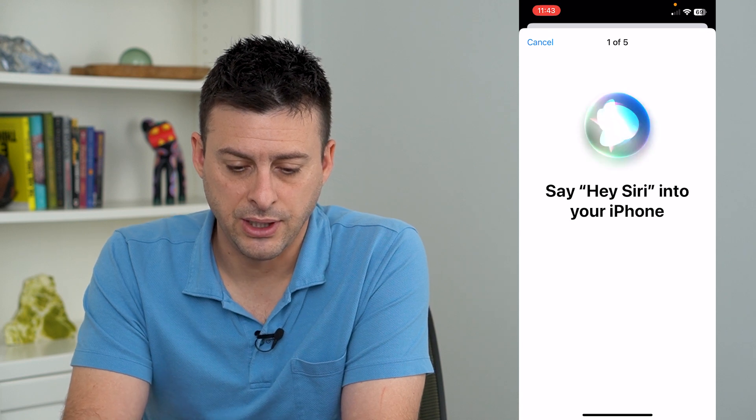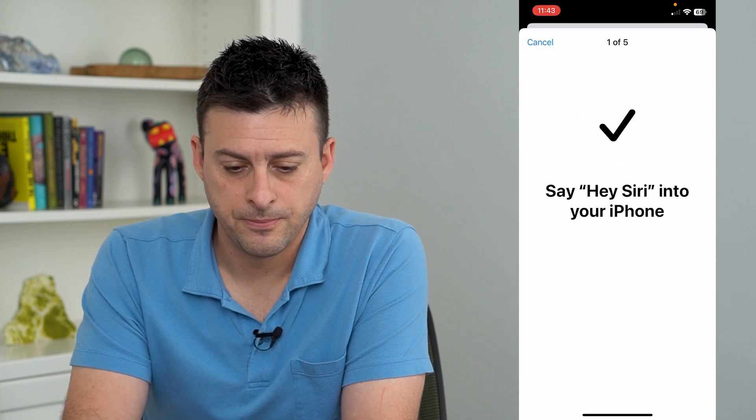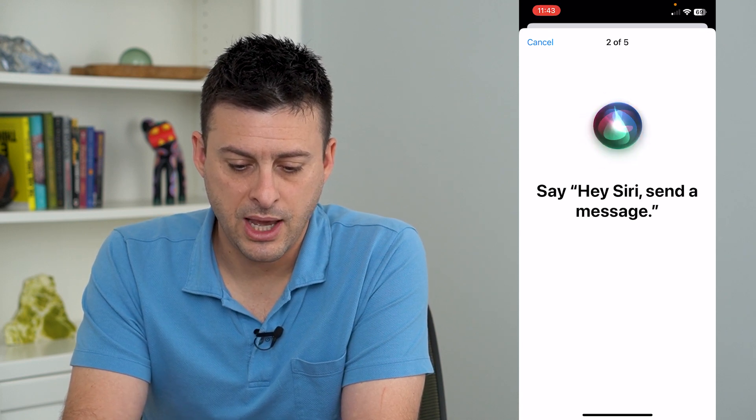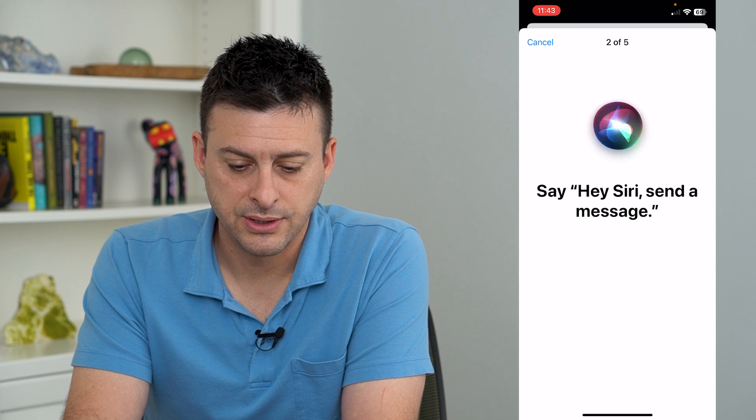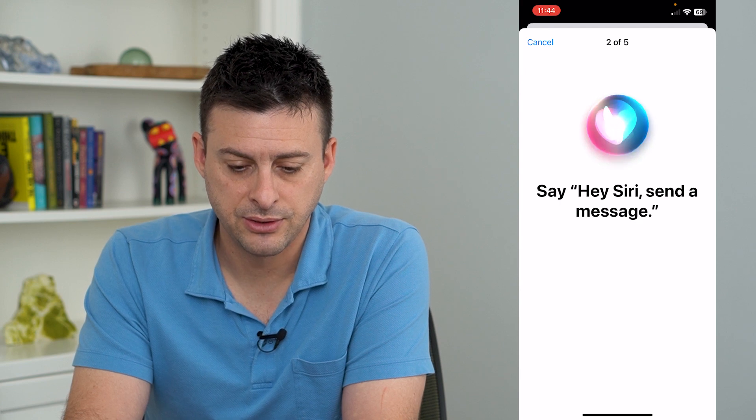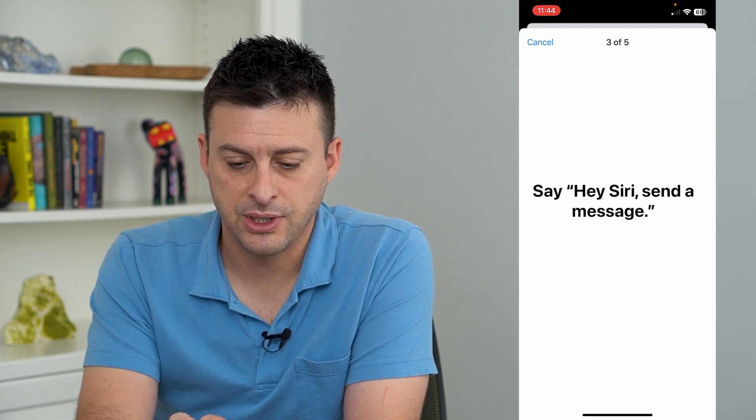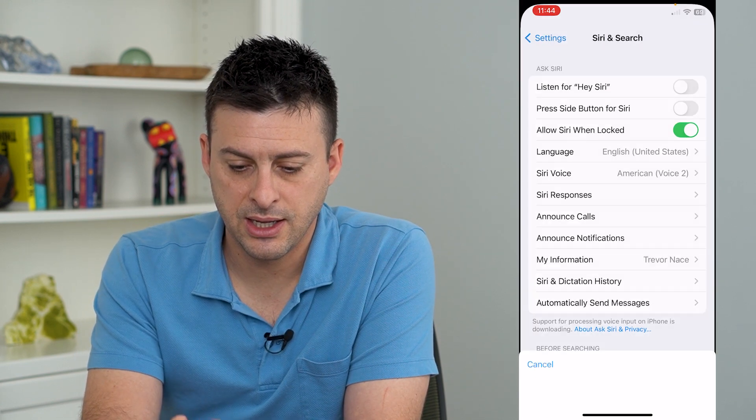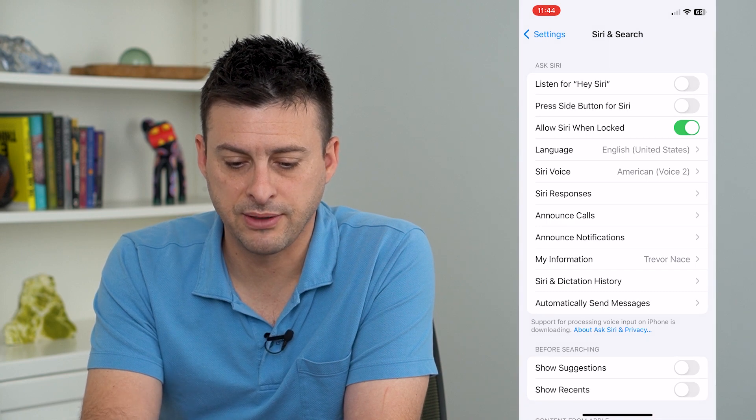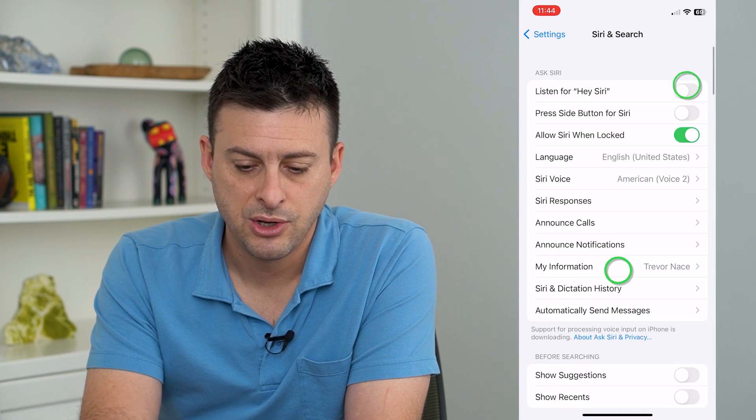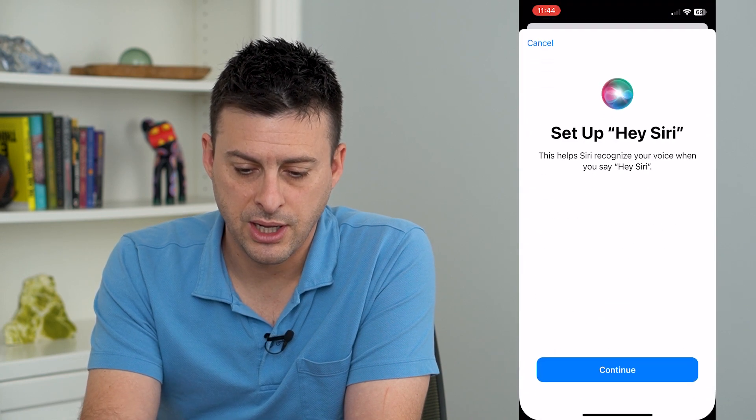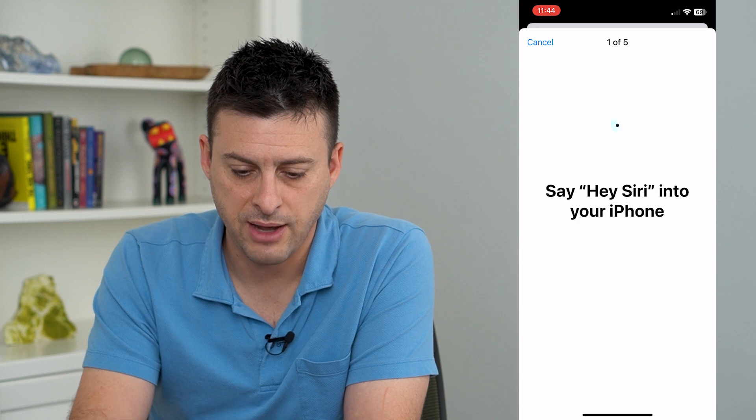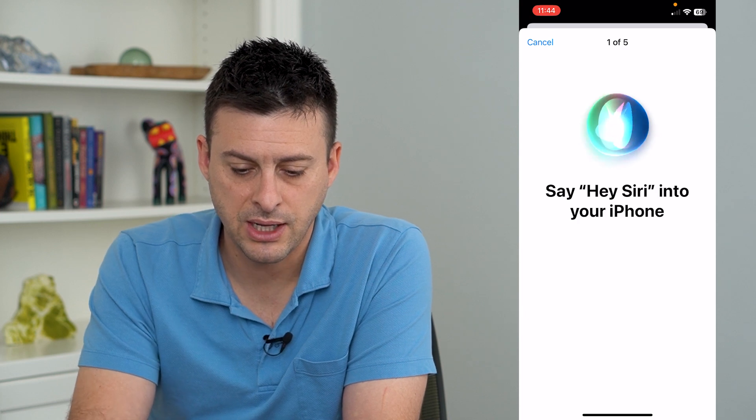Hey Siri. So then, Hey Siri, send a message. You can see that it walks you through these different steps when you turn on Hey Siri. It looks like you have to go through these.